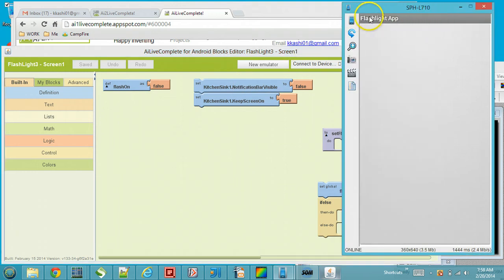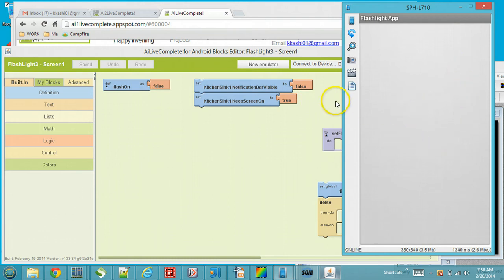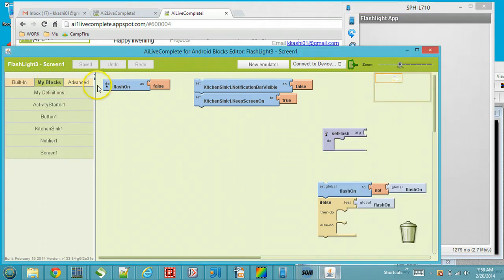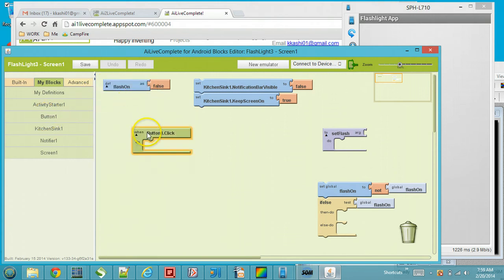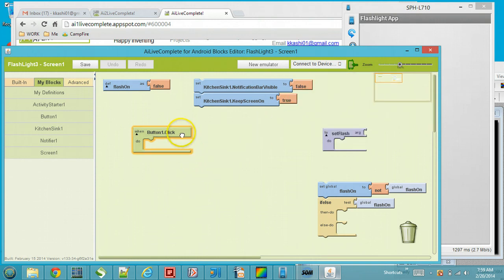Setting 'notification bar visible' to false removes the top notification bar. There is also a Kitchen Sink 'keep screen on' set to true, meaning the screen will not go to sleep. Now we want to add the ability that when the user clicks on Button 1, we check to see if there is a flash or not.